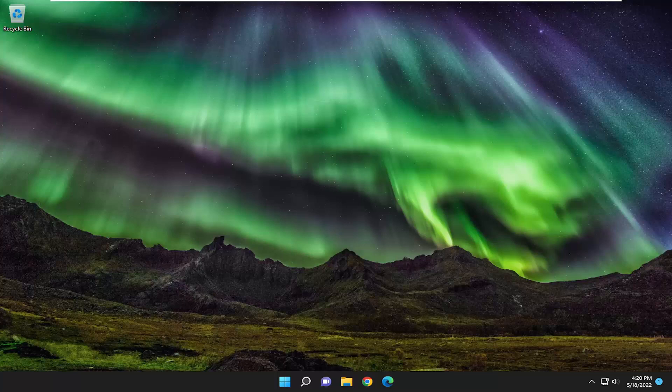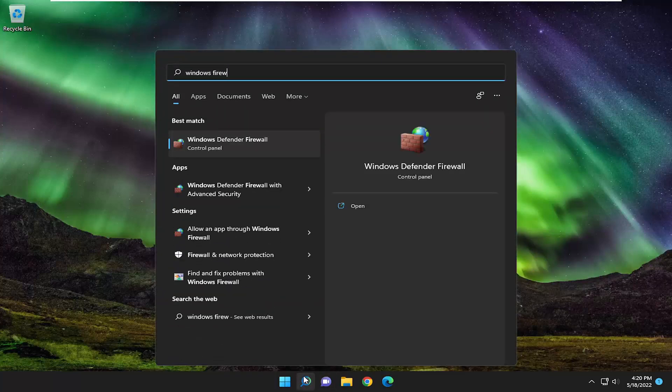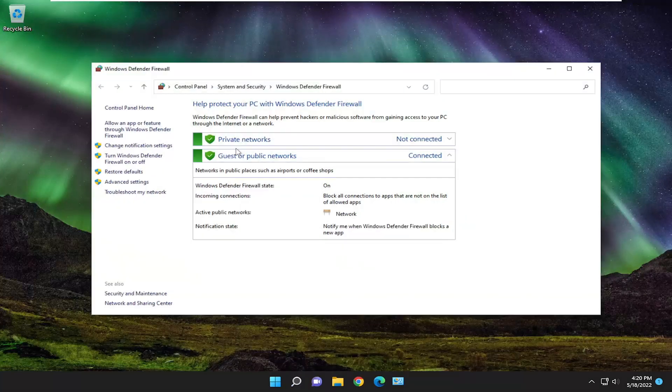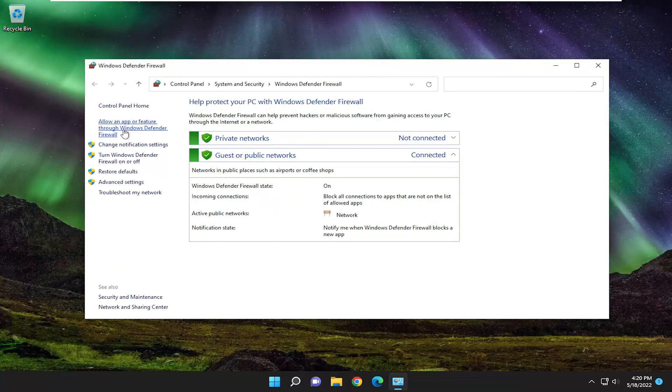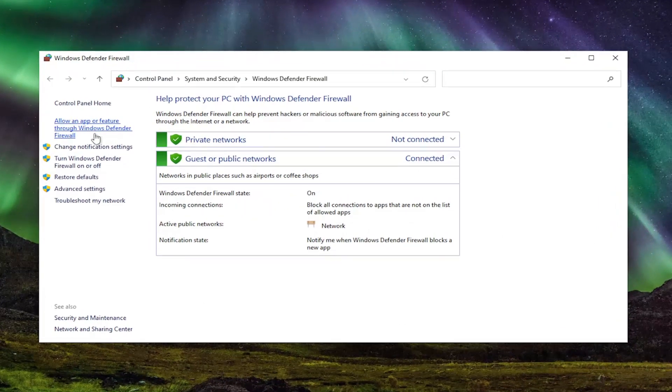First thing I recommend doing would be to open up the search menu, type in Windows Firewall. Best match should come back with Windows Defender Firewall. Open that up and select on the left side where it says allow an app or feature through Windows Defender Firewall.